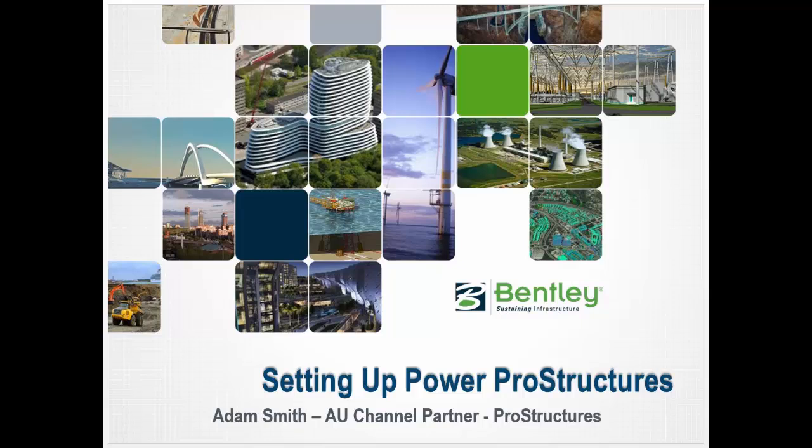Welcome to your initial setting up of Power ProStructures. I'm Adam Smith and I'm the channel partner for ProStructures here in Australia.